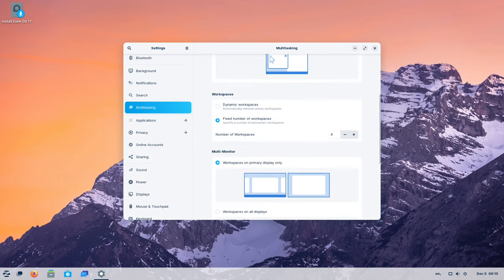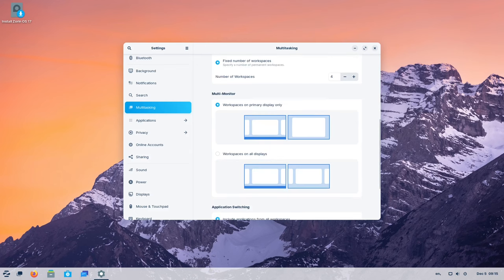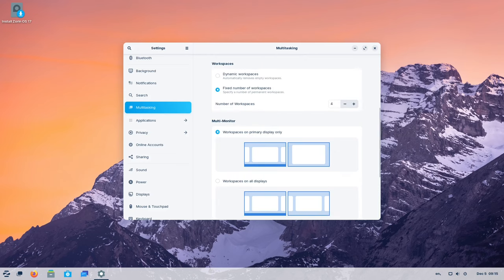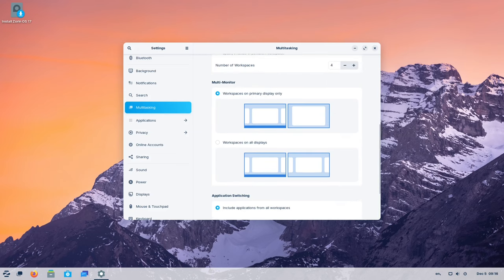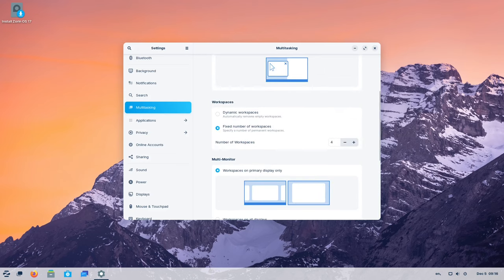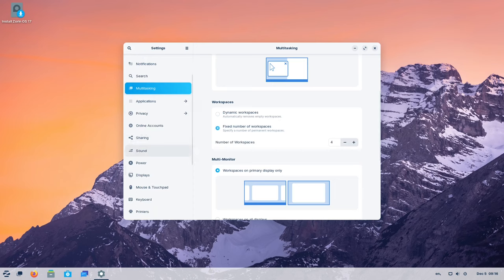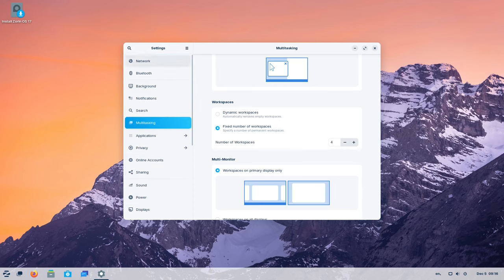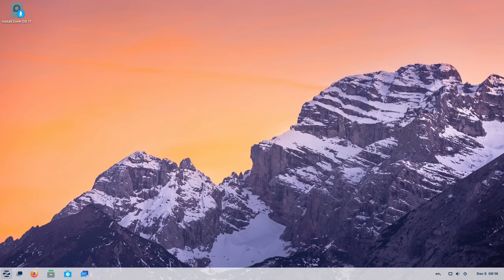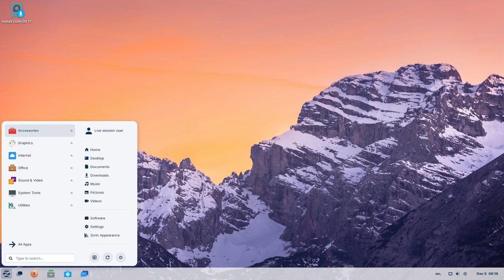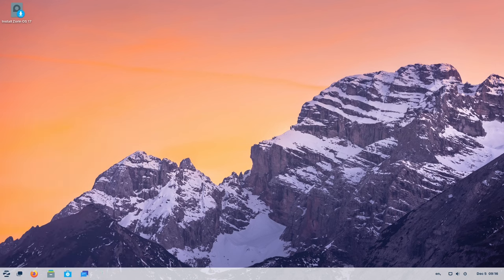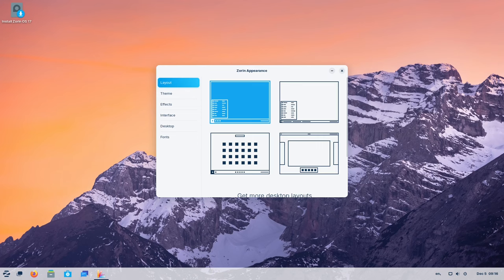Convenience meets elegance in the redesigned Quick Settings menu of Zorin OS 17. This revamped panel provides users with quick access to essential system controls, offering options for toggling dark mode, selecting audio devices, and managing system performance through power modes. The interface exemplifies user-centric design and accessibility.